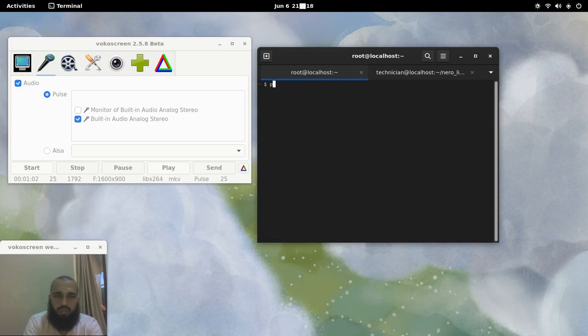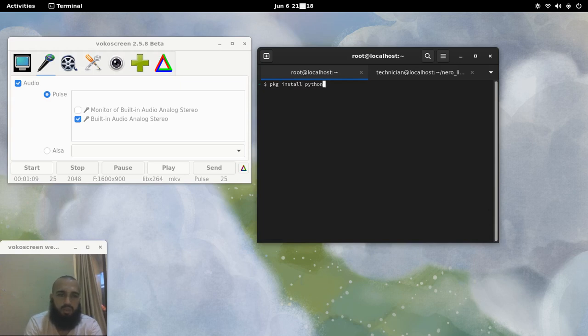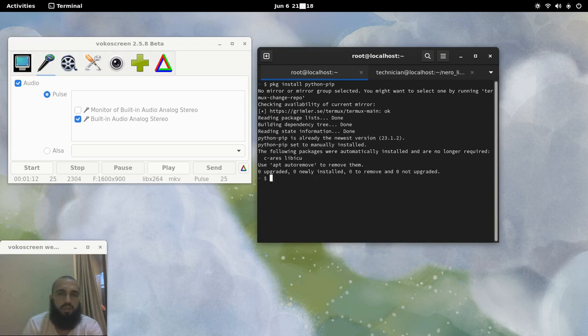Next we go to the installation command. PKG Install Python. I will put the comments in the description. PIP. We will wait for it.